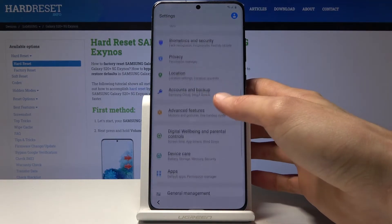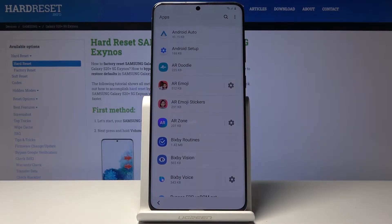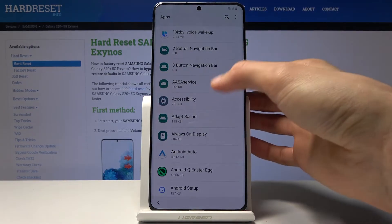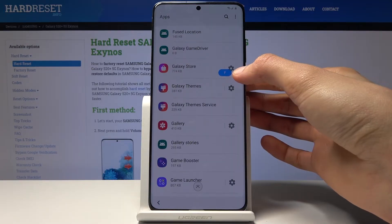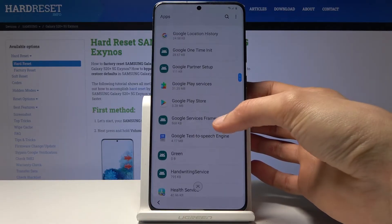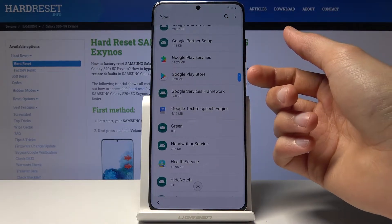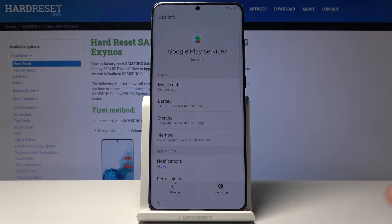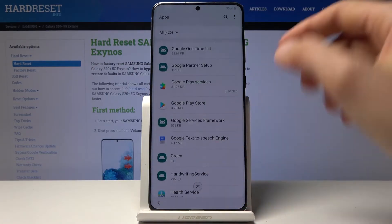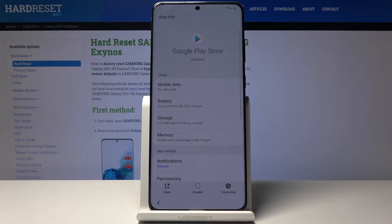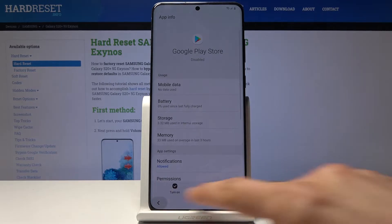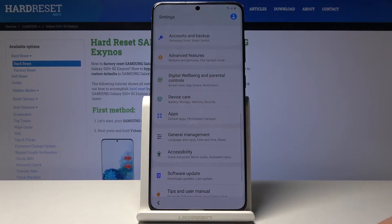From the Samsung settings, scroll down to apps and tap on it. Tap the three dots and go into 'show system apps.' Look for Google Play Services — tap on it and at the bottom tap disable, then 'disable app.' It's now disabled. Then go to the Play Store and do the same — tap disable and 'disable app.'